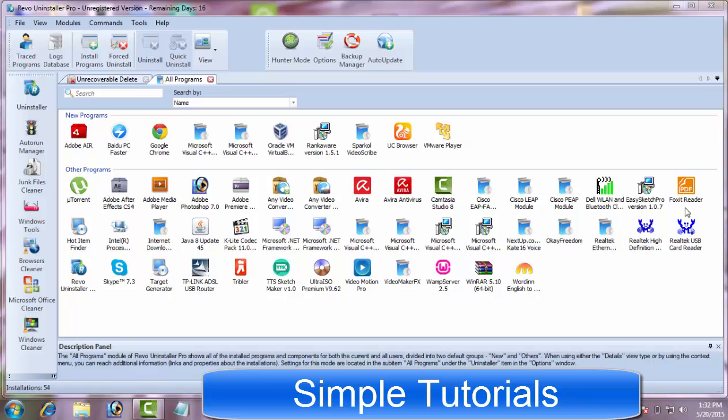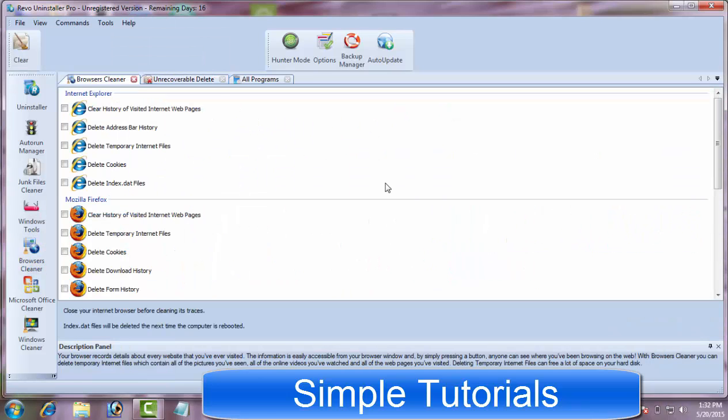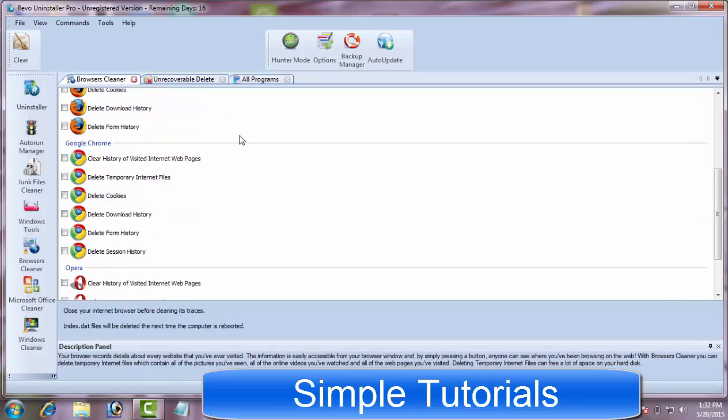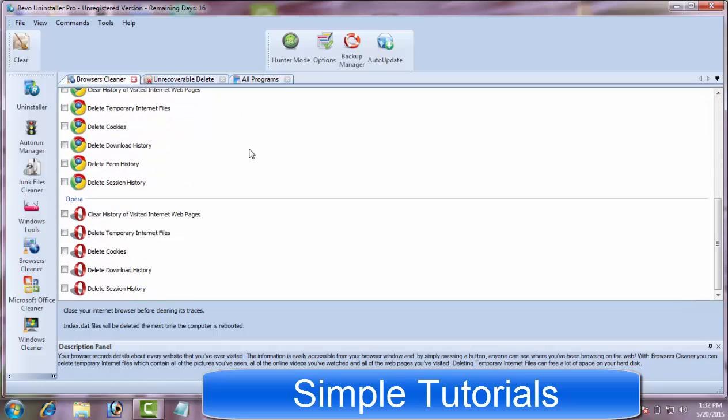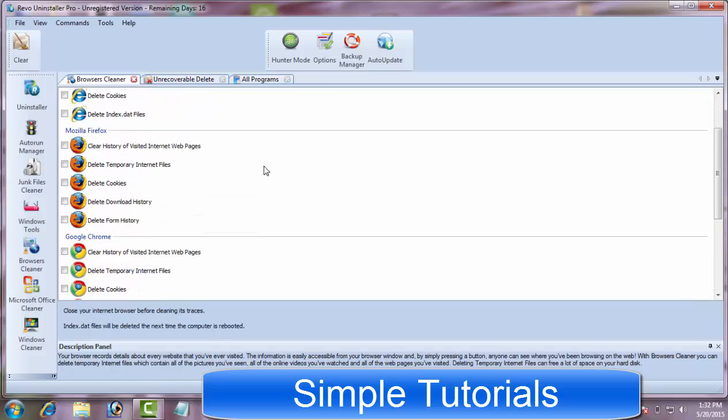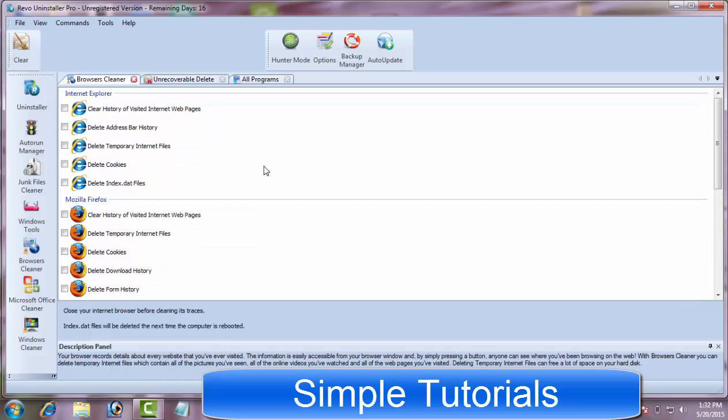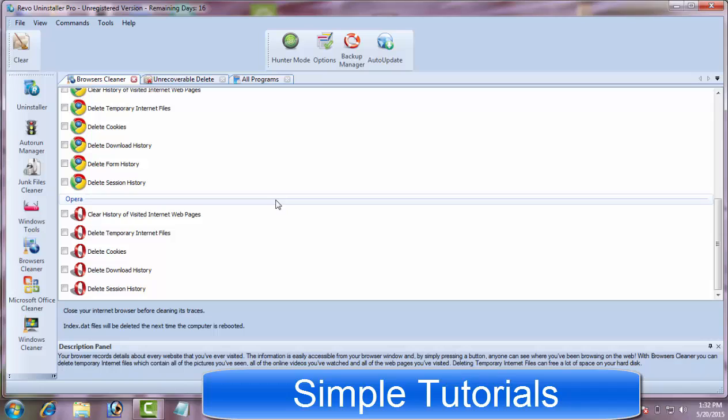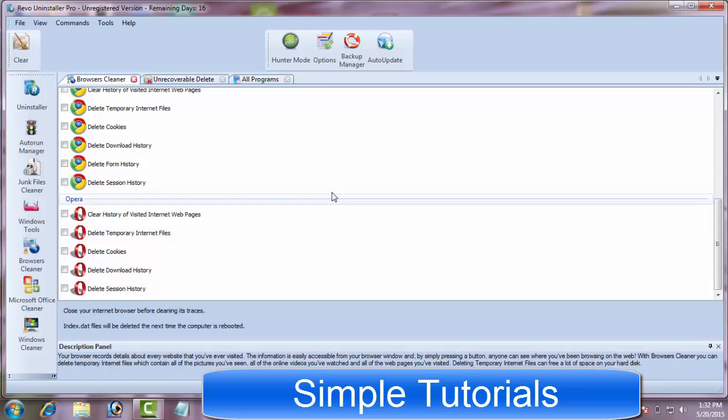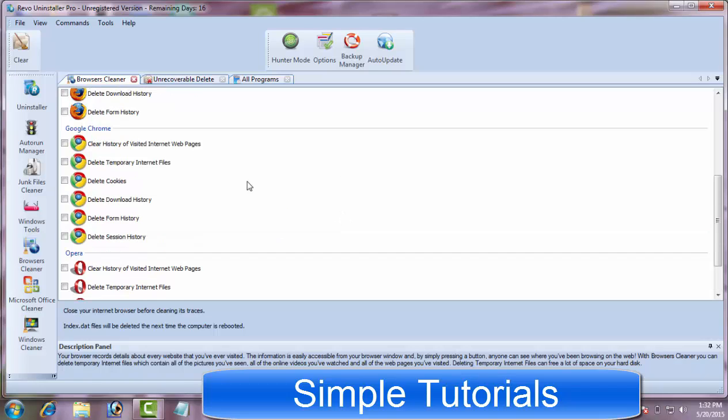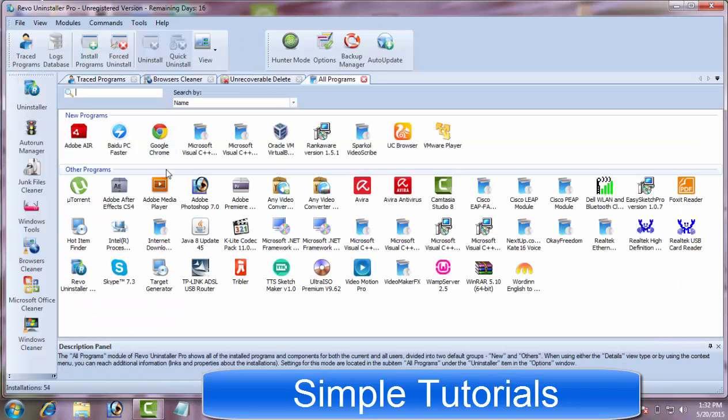I was expecting a browser toolbar cleaner in Revo Uninstaller to get rid of annoying and unwanted toolbars and plugins on Google Chrome, Firefox, Opera and other web browsers. But neither I found a dedicated toolbar remover utility nor its basic uninstaller feature helped me out during testing it.